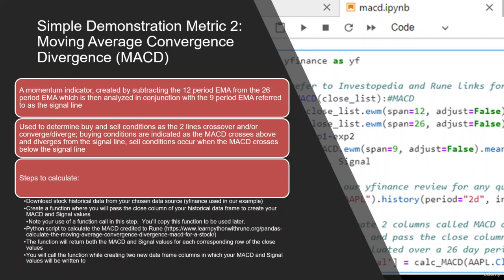Our second metric we will be calculating is the MACD. This is a momentum indicator created through three exponential moving averages, often subtracting a fast moving average from a slower moving average to get your MACD.